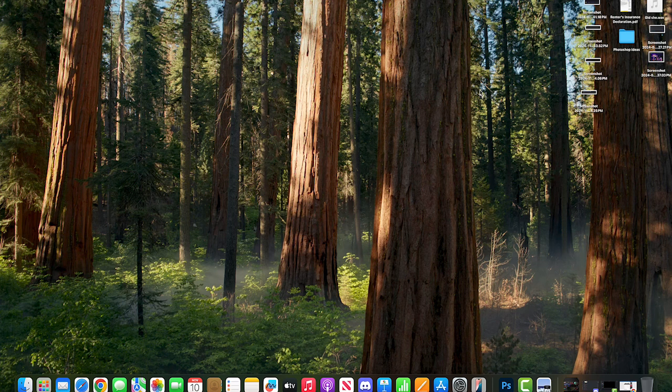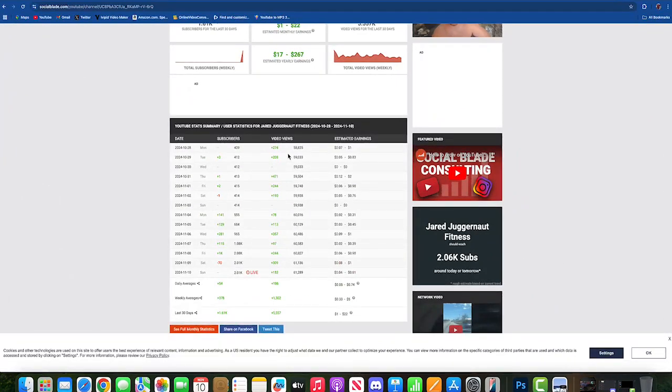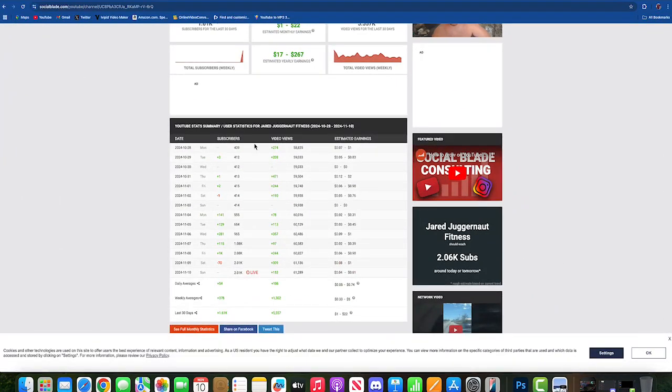You want to know how I know all of these are fake? Let's go to Social Blade and just look at Jared's numbers right here. Nothing on Tuesday, he gained three, nothing on Wednesday, Thursday on the 31st of Halloween he gained one.